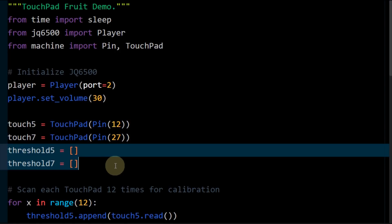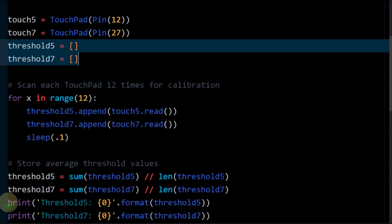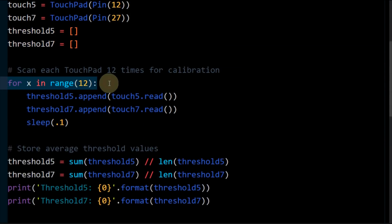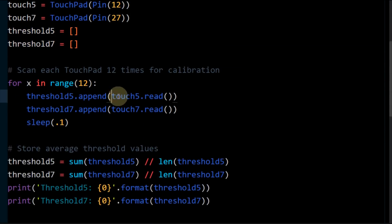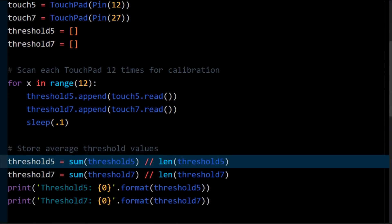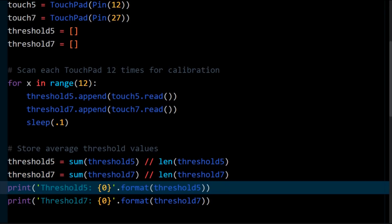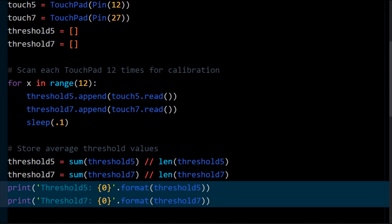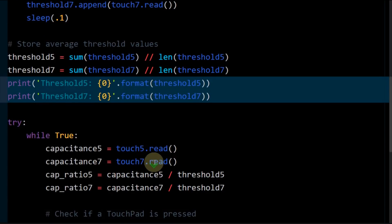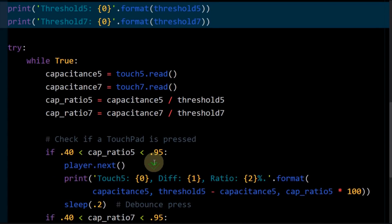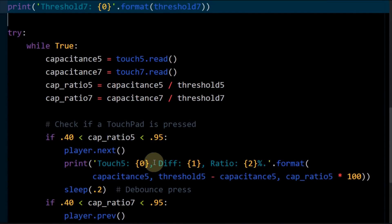Before using the touchpad, a calibration is performed. Both touchpads are read 12 times. Both threshold lists are appended with the results. Threshold 5 is set to the average value of 12 reads, and the same for threshold 7. The results are printed to the console. This gives us numbers that indicate the sensor.